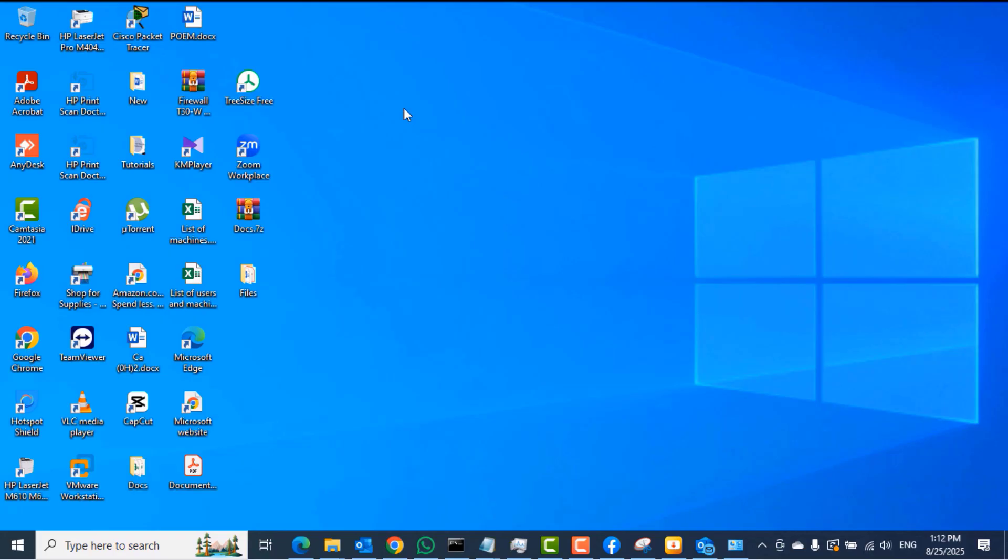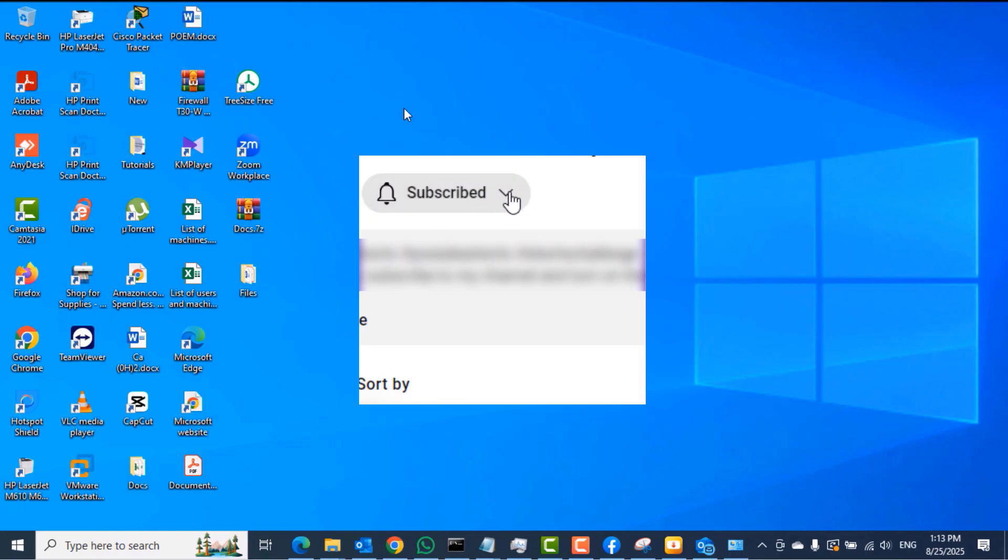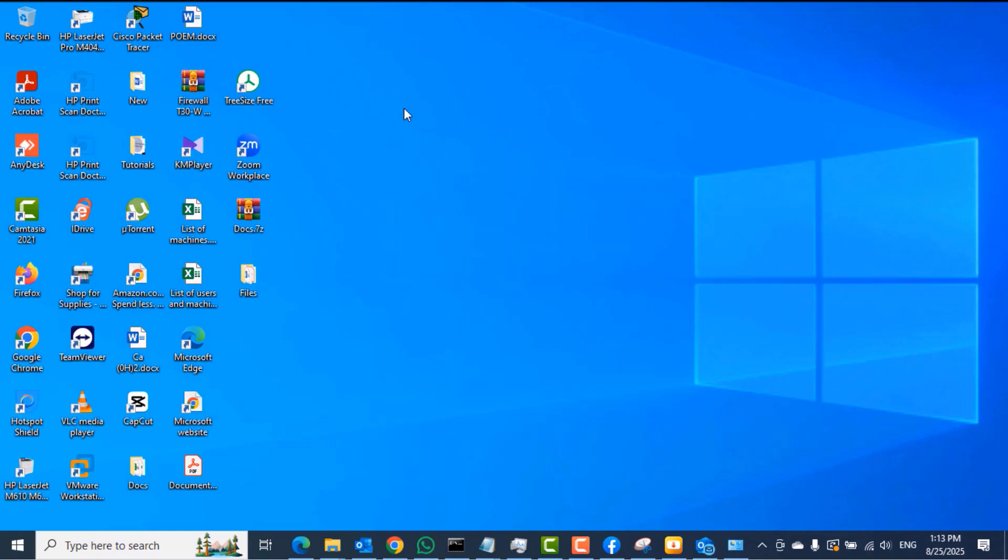Gmail can do the same thing. That said, rules in Outlook are referred to as filters in Gmail, whereas folders in Outlook are referred to as labels in Gmail.